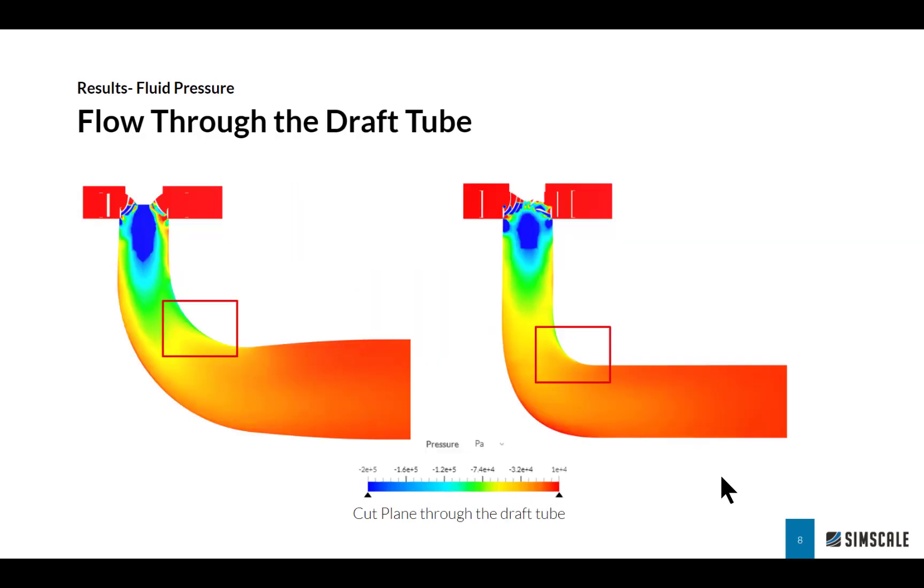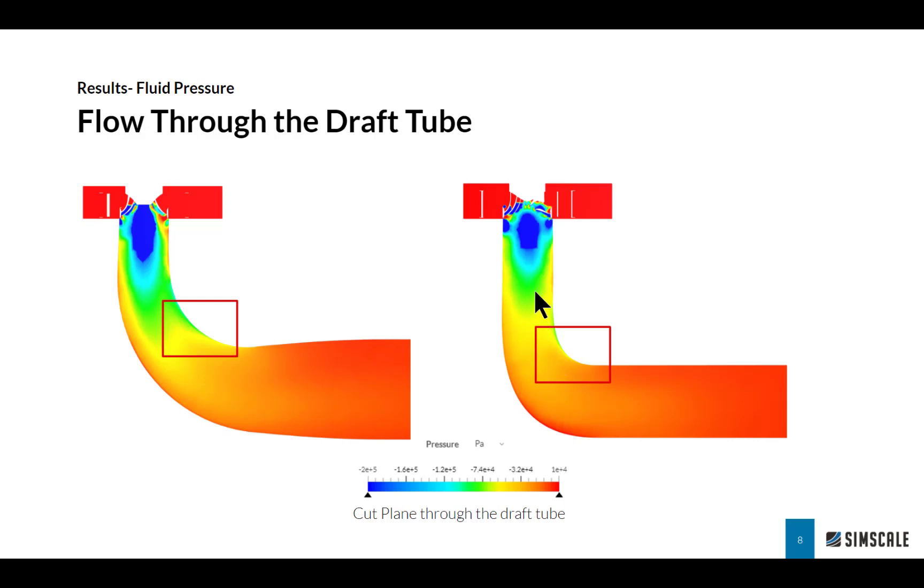Let's compare the performance of the draft tube by looking at the pressure. With the first draft tube around the neck, I noticed the pressure gradient was too steep. Whereas with the second design, I've elongated that neck and I can see the transition from green to yellow, according to this legend, is a lot smoother. This will minimize any losses that would occur in this region.